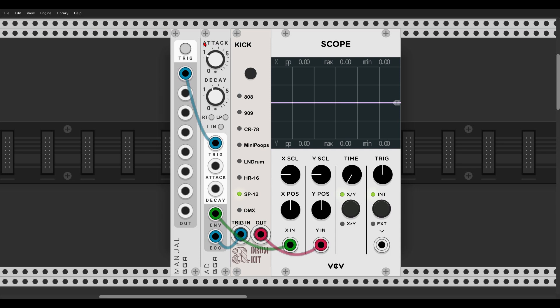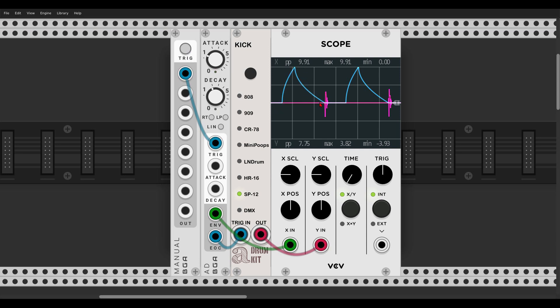I will trigger the attack-decay envelope with this trigger here, and then when it comes to an end we will see the kick drum function. You can see we have the function, then it reaches its end, and then the kick drum is being triggered. This is more or less the basic idea behind this output — there are many different modules with such an output.